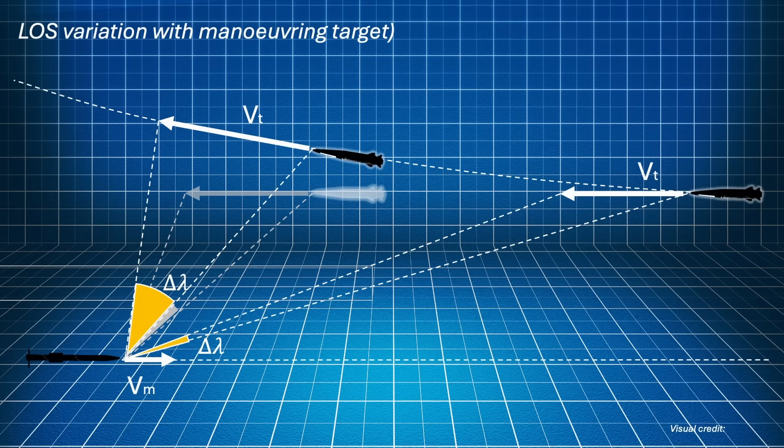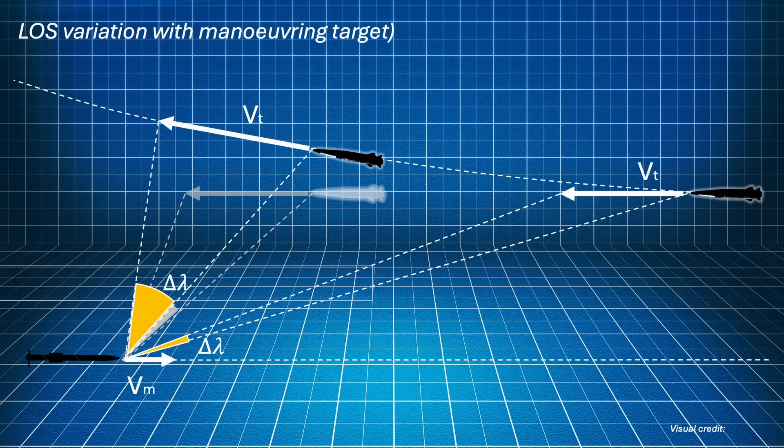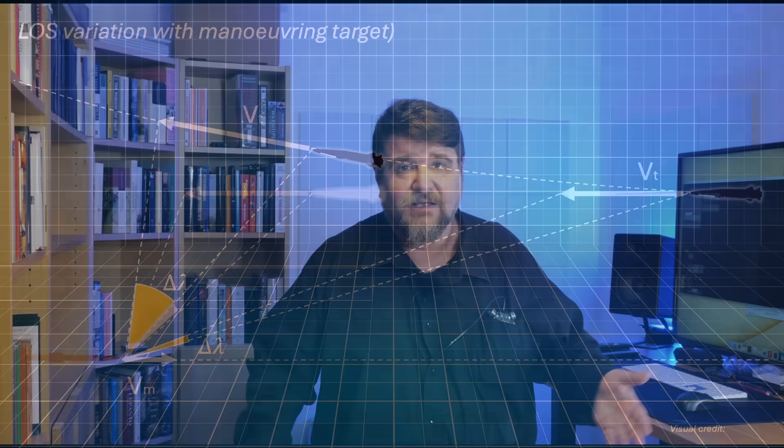Furthermore, since the hypersonic weapons we are discussing can change direction, this translates in a discontinuity in the change of LOS rate that might put the guidance system in crisis. The LOS rate will change, it will increase, and it will require a higher acceleration that the interceptor could not be able to produce. This situation is what makes hypersonic weapons so effective.